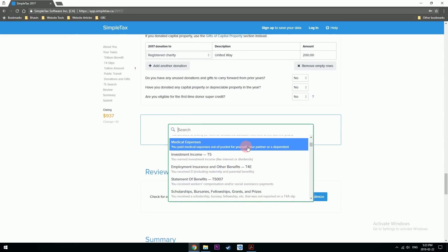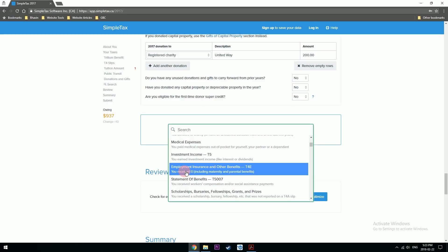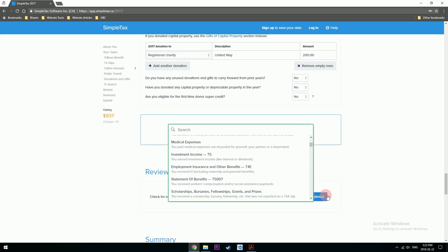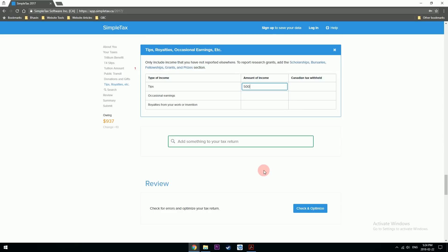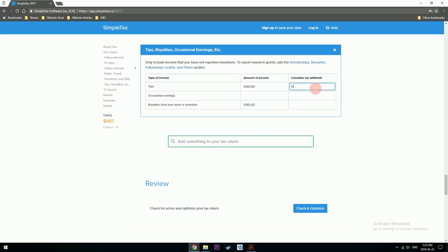I had no medical expenses, and I didn't receive any insurance or other benefits. I don't have any scholarships. If you work in a restaurant or as a server or bartender, this is an important portion — you have a responsibility to report your tip income to the government. It's generally a good idea to report your tips on your taxes. Let's say I made $500 in tips and $500 in royalties with nothing withheld.